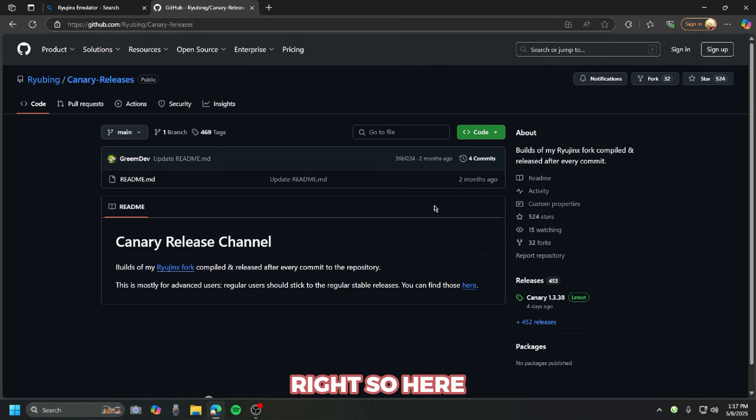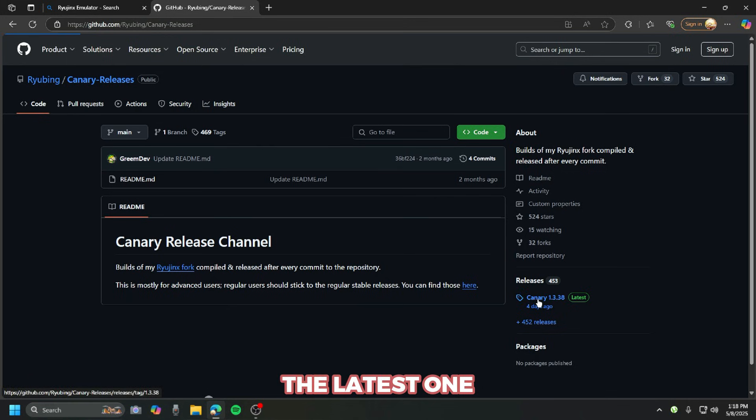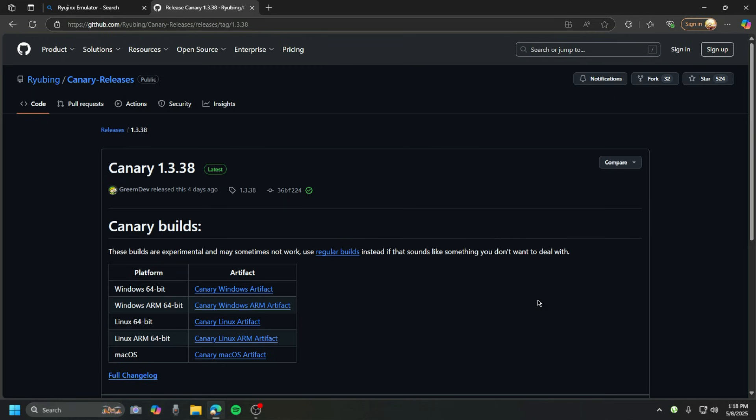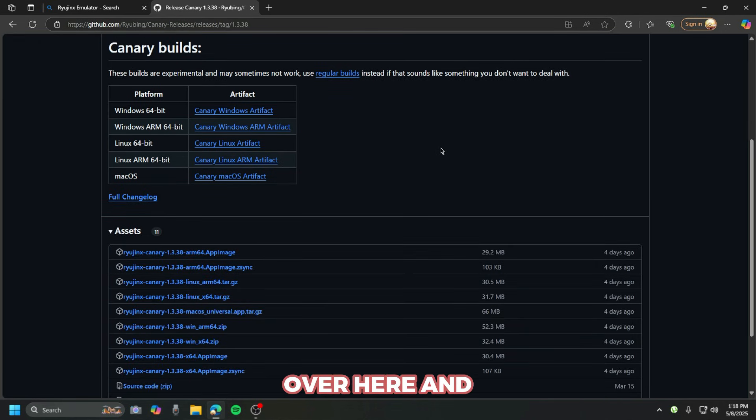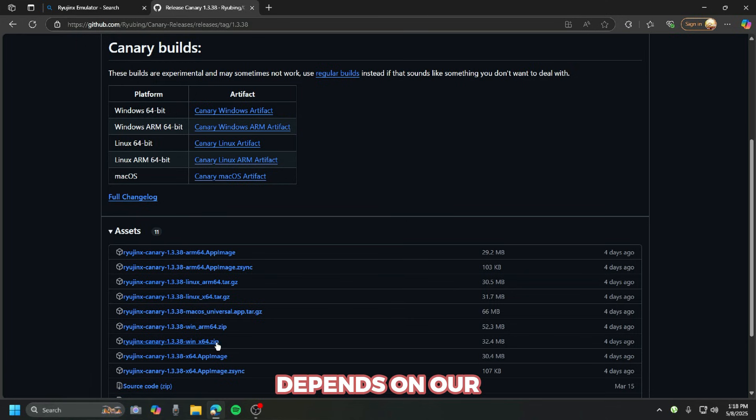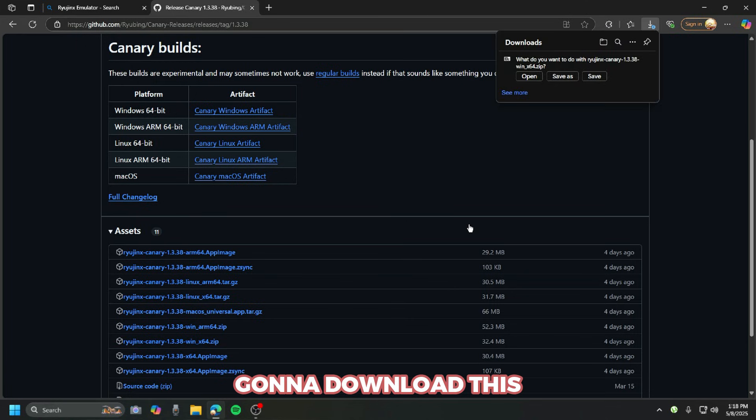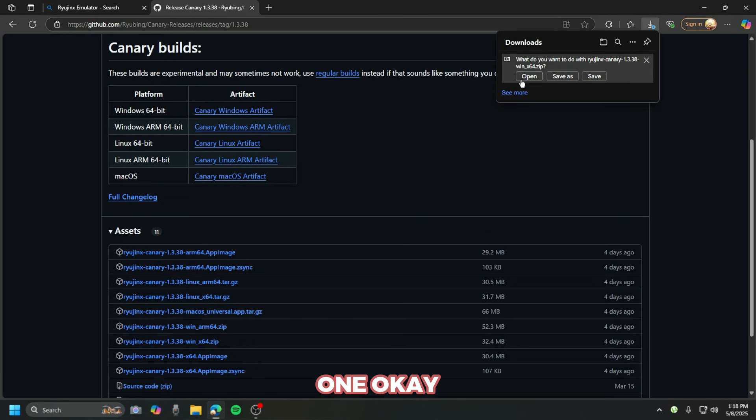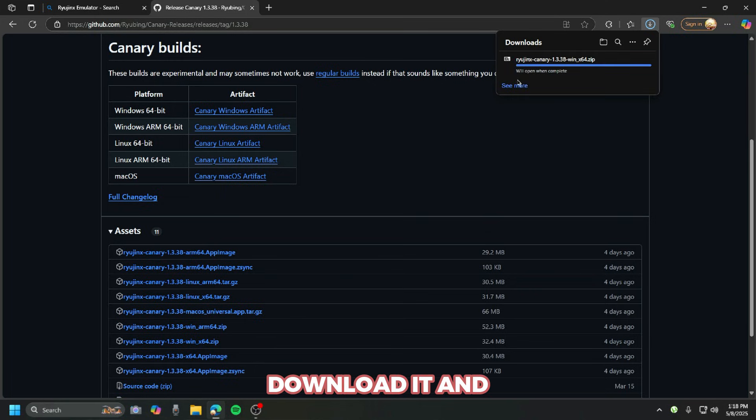In the releases, we're gonna click on the latest one which is this one over here. We're gonna select what version we want depending on our operating system. We have Windows, so we're gonna download this one.